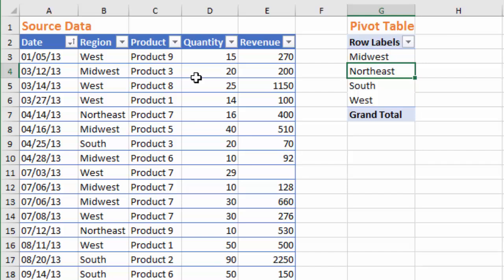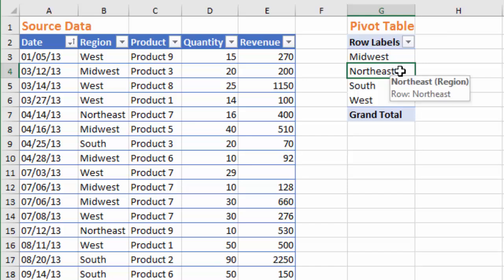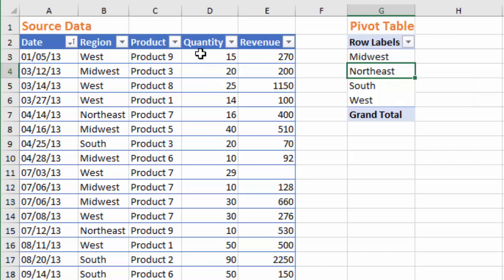Here in this example I have a set of source data which is just some sales transactions, and I've created a pivot table based on that source data. Typically when we add fields to the values area of the pivot table, the calculation type either defaults to count or it defaults to sum, and that is based on what data type is in the particular field that we're adding to the values area.